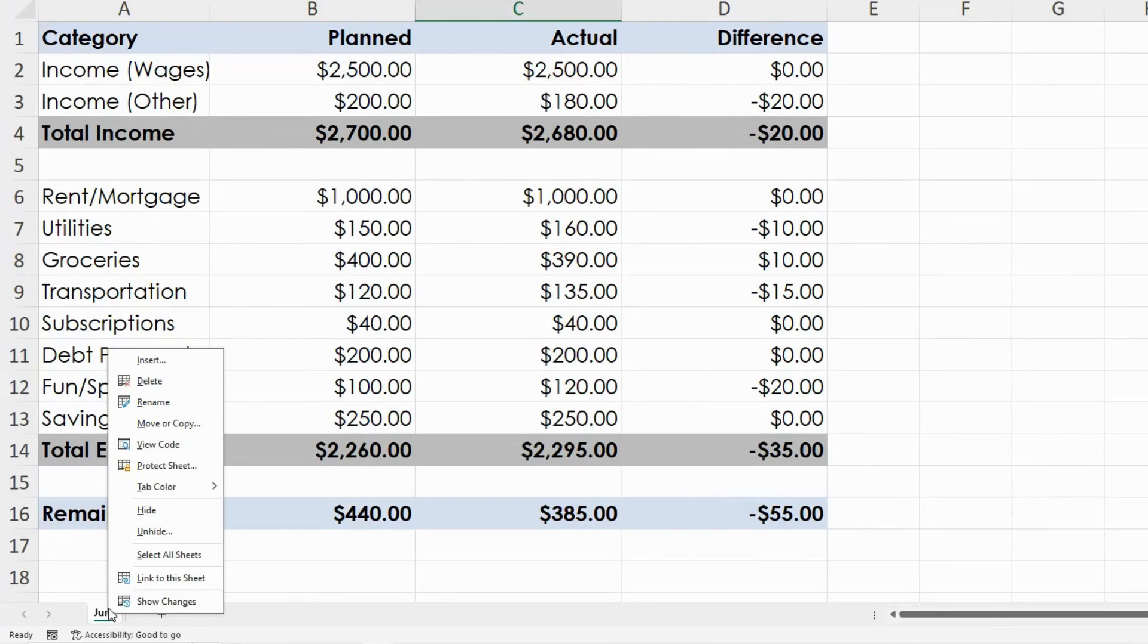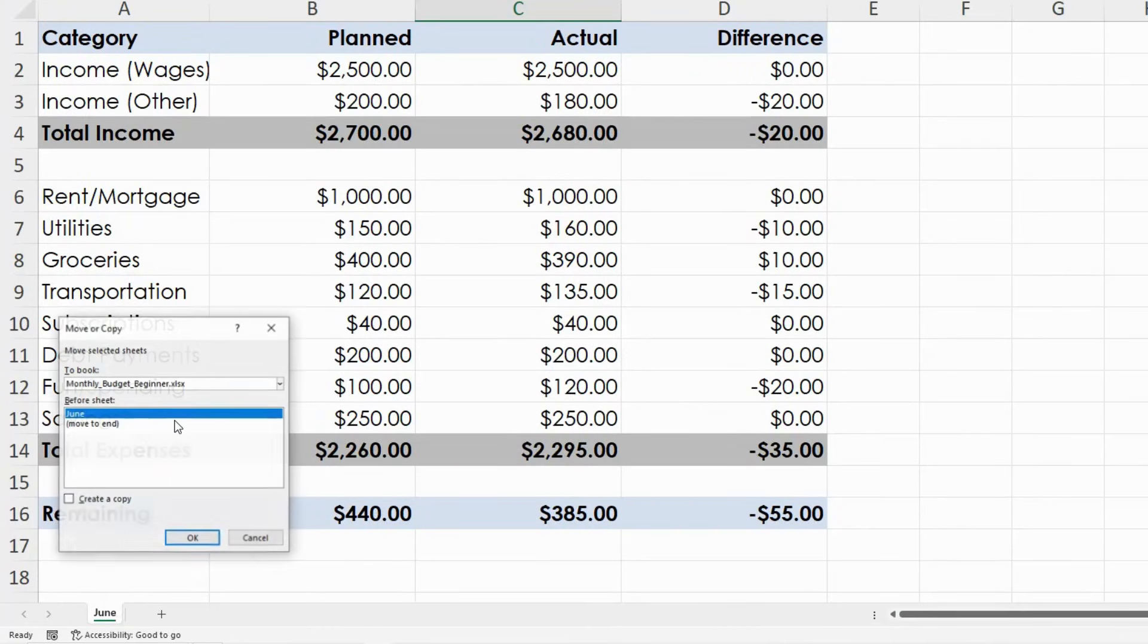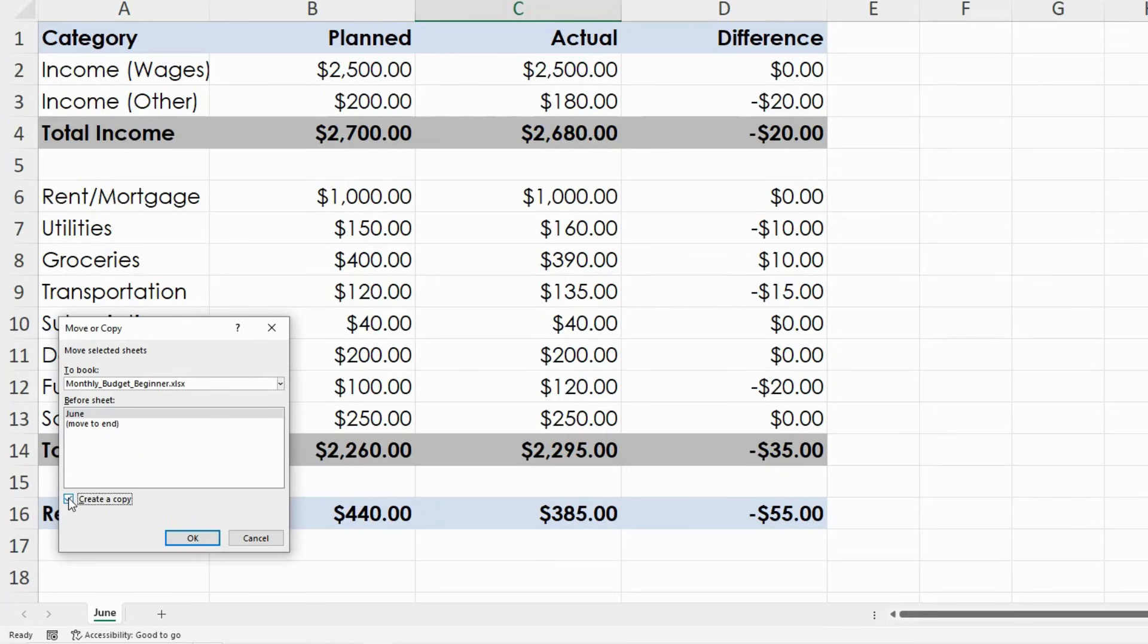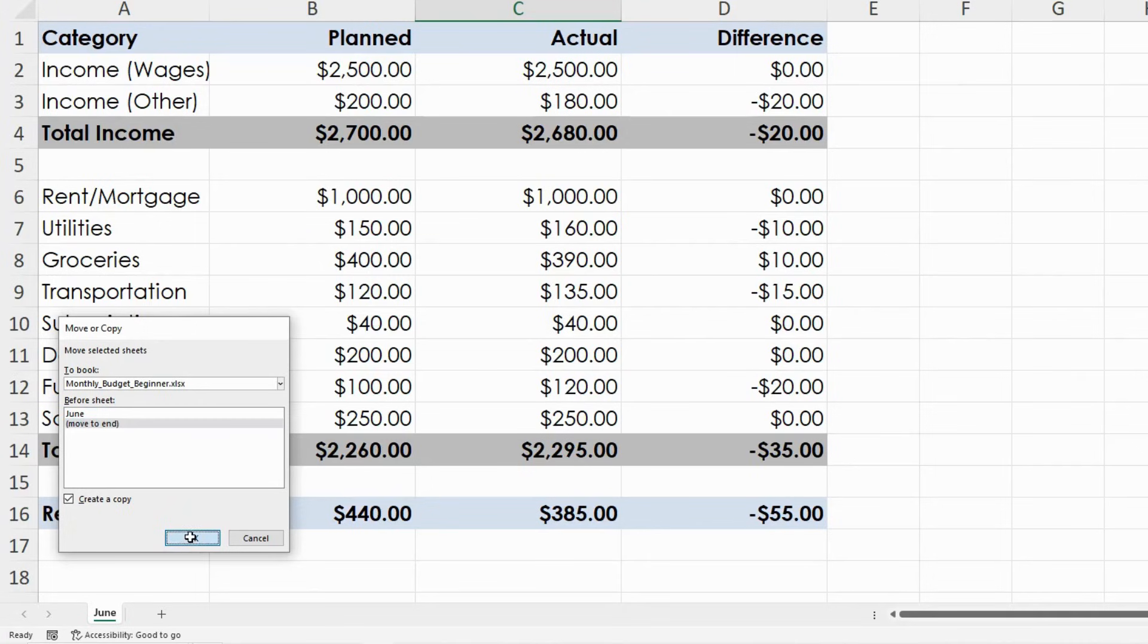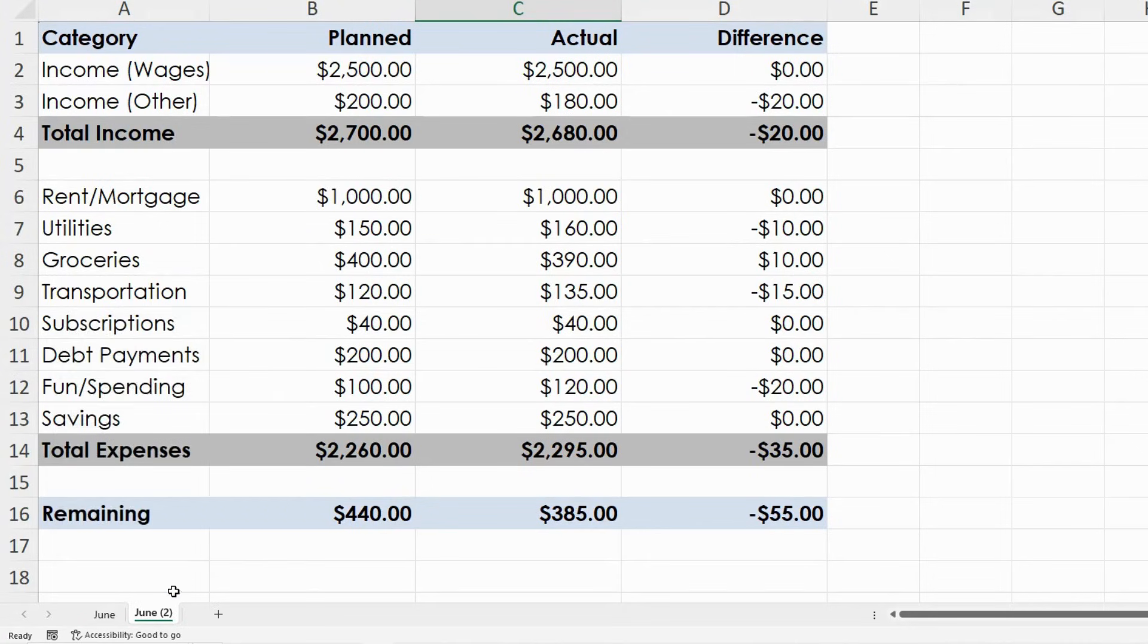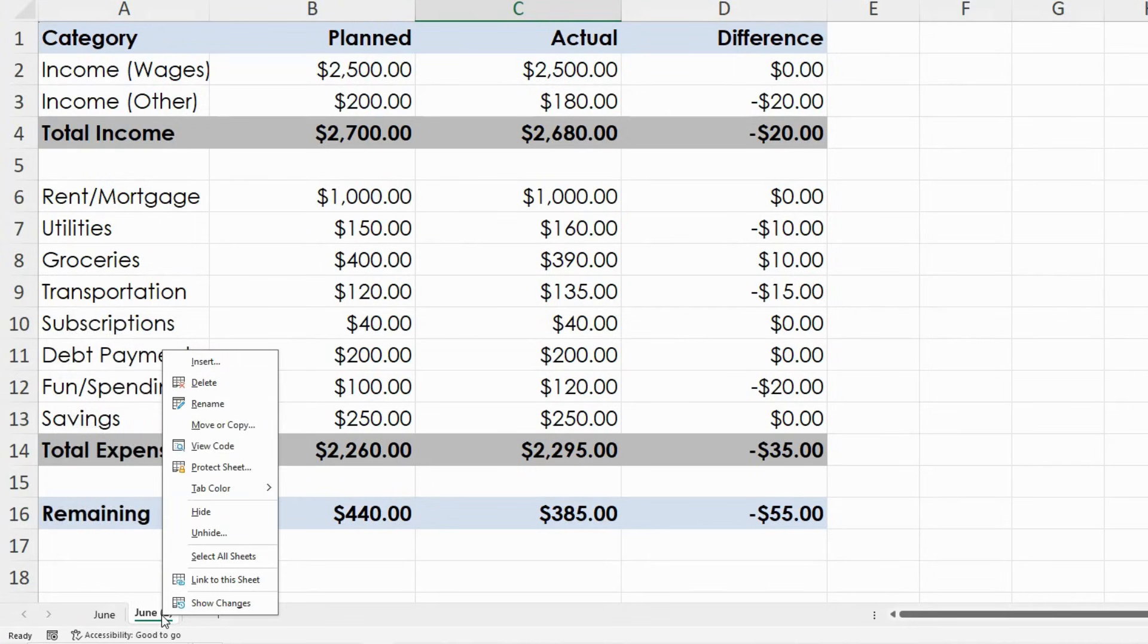I recommend saving a blank copy and making a new sheet or file each month. This way you can track changes and spot patterns over time.